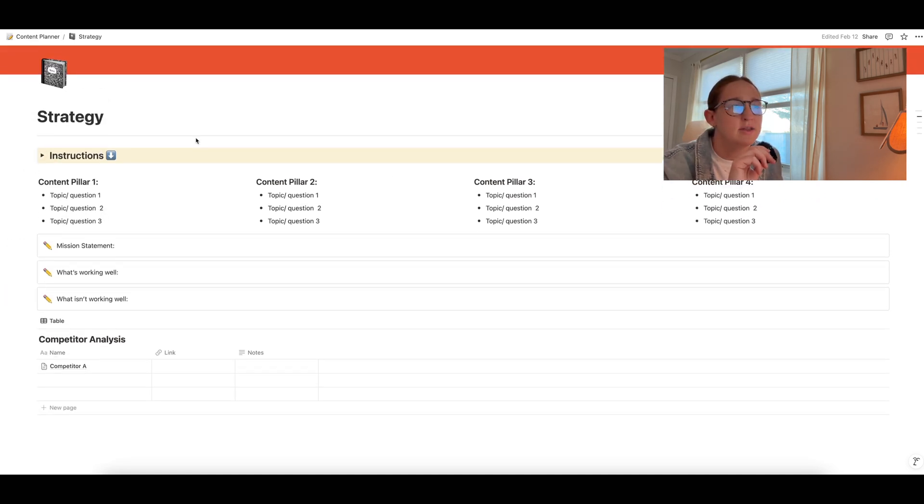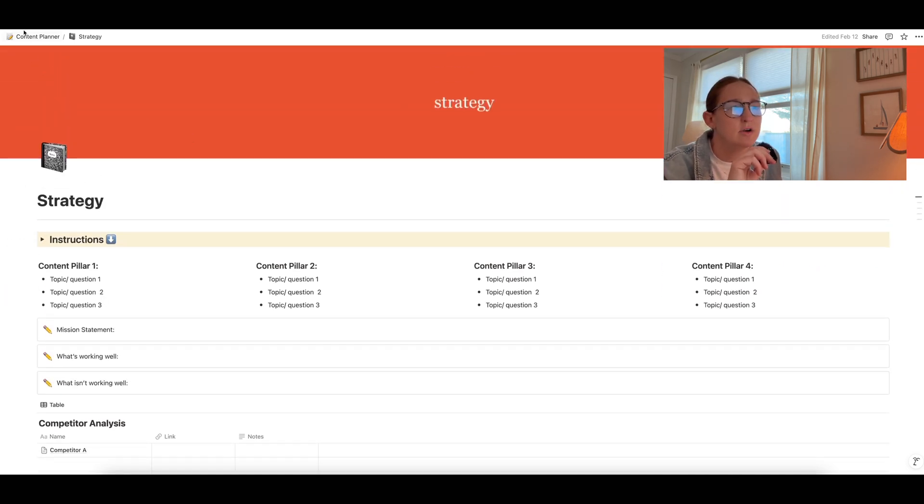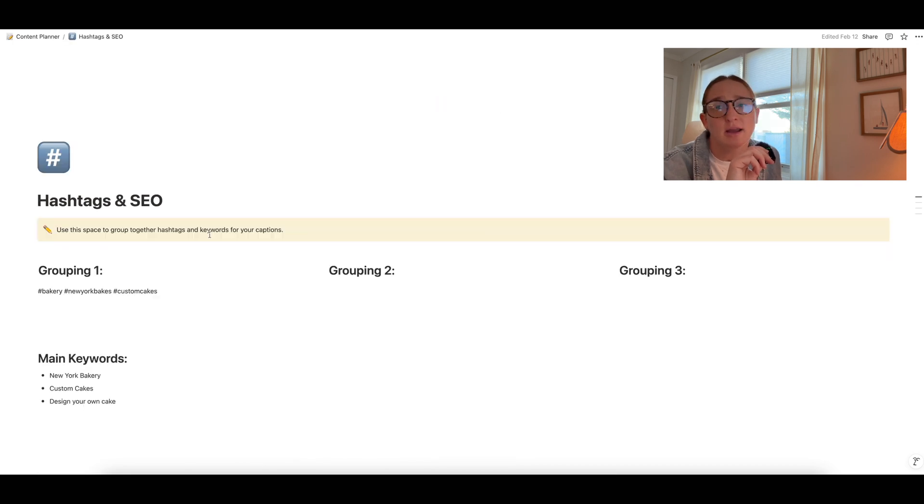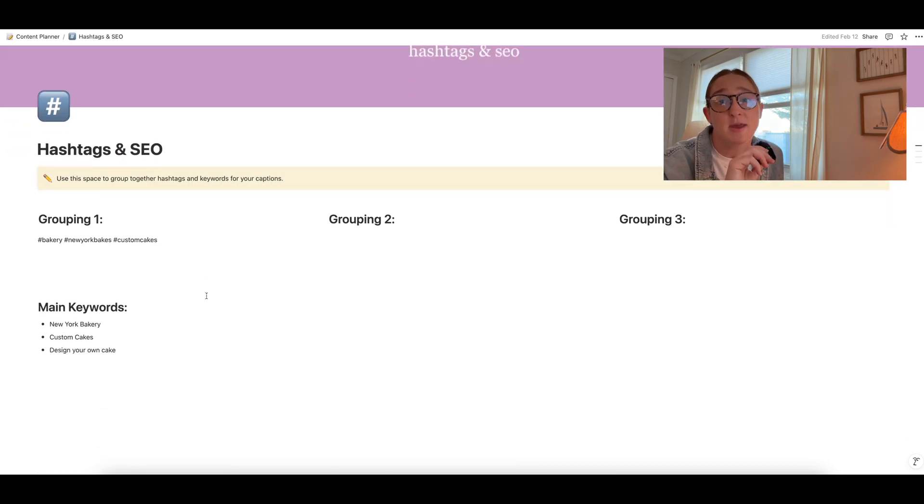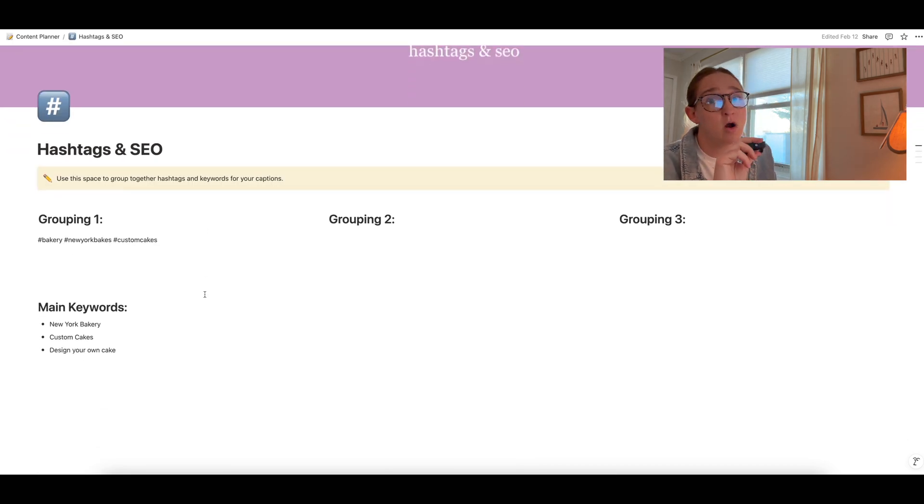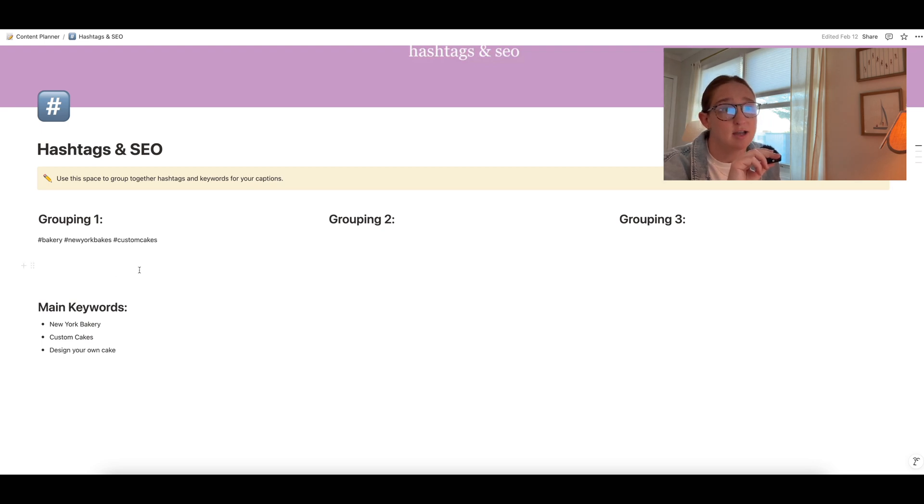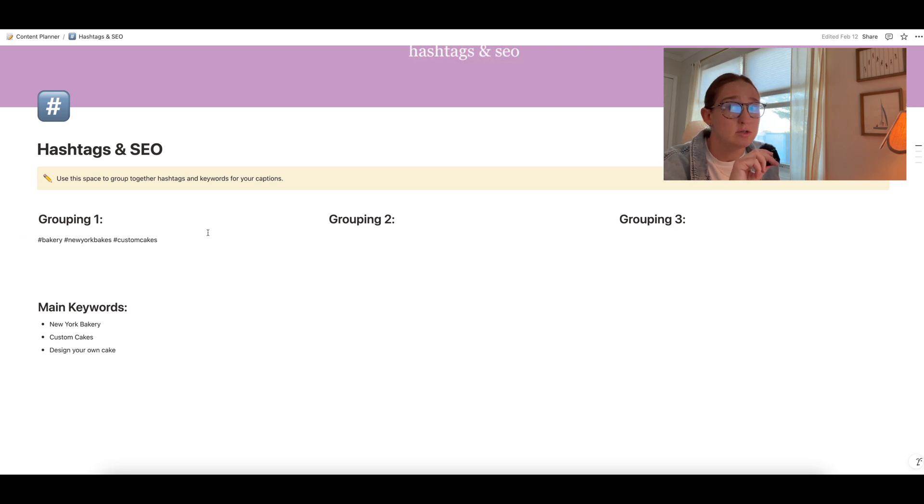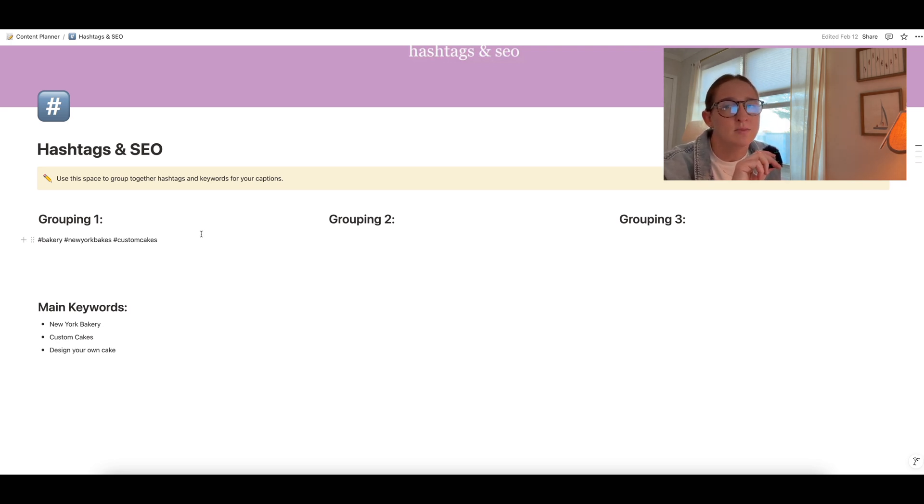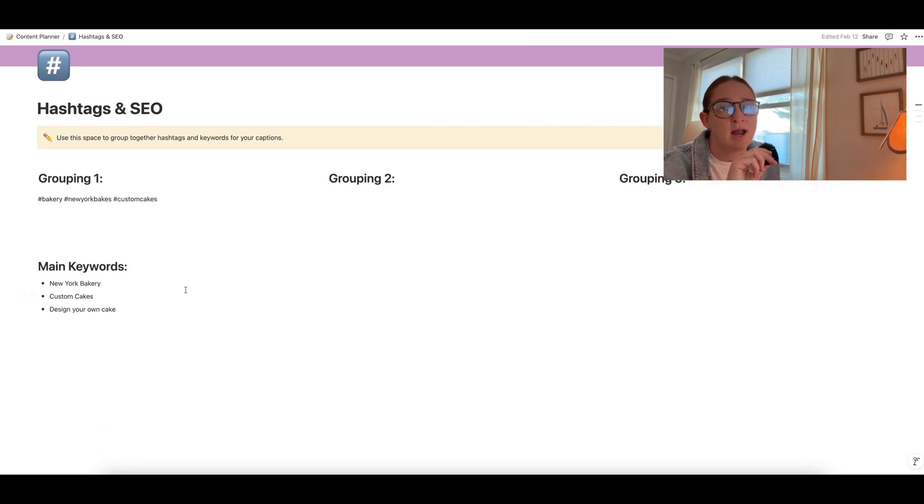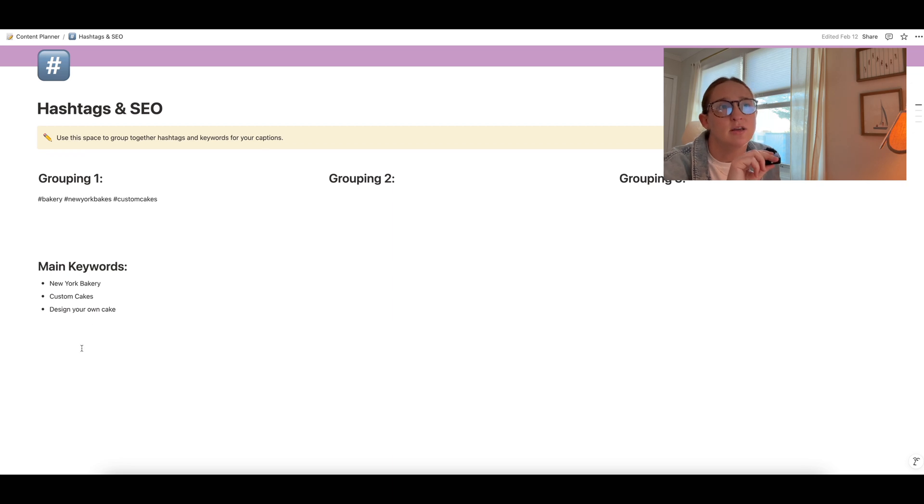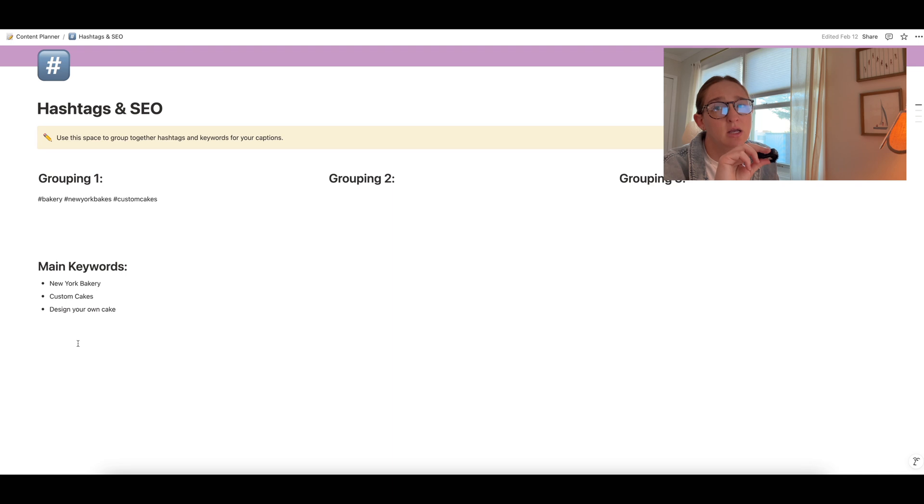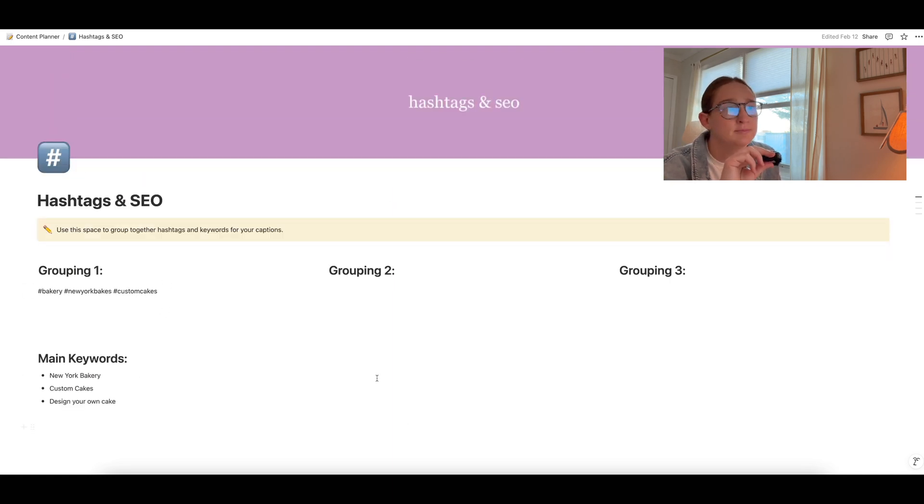All right, so then the next page over is just a hashtag and SEO library. Again, we're just trying to make things really easy for you when you are posting. So just to have a place where you have your hashtags written out, or you can just copy and paste them into your YouTube description, or obviously into your short form description, captions. And then you can have also your main keywords and search terms. If you do any of that kind of research for yourself of what kind of keywords you want to be using, you can keep all that here, flesh that out here.